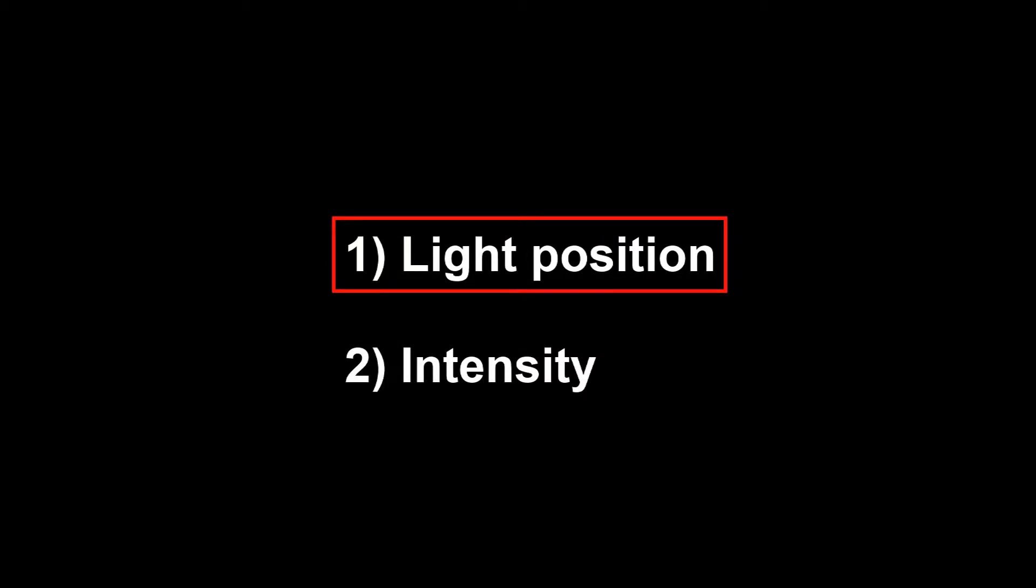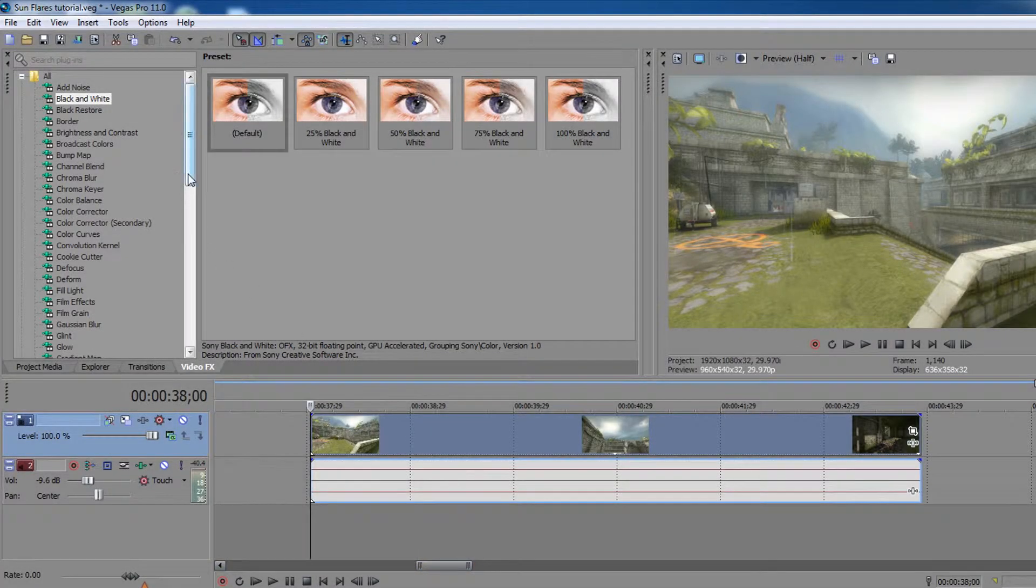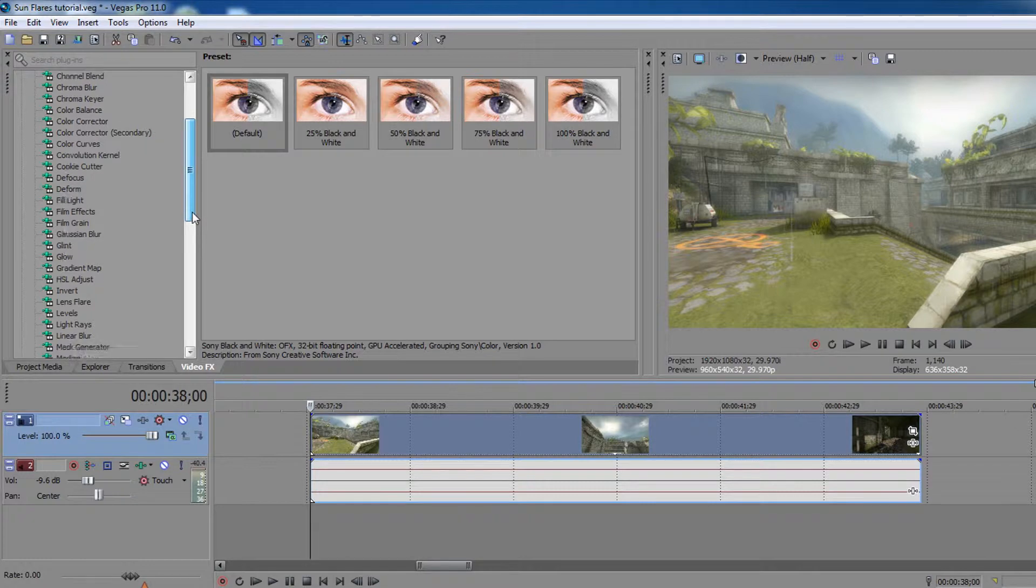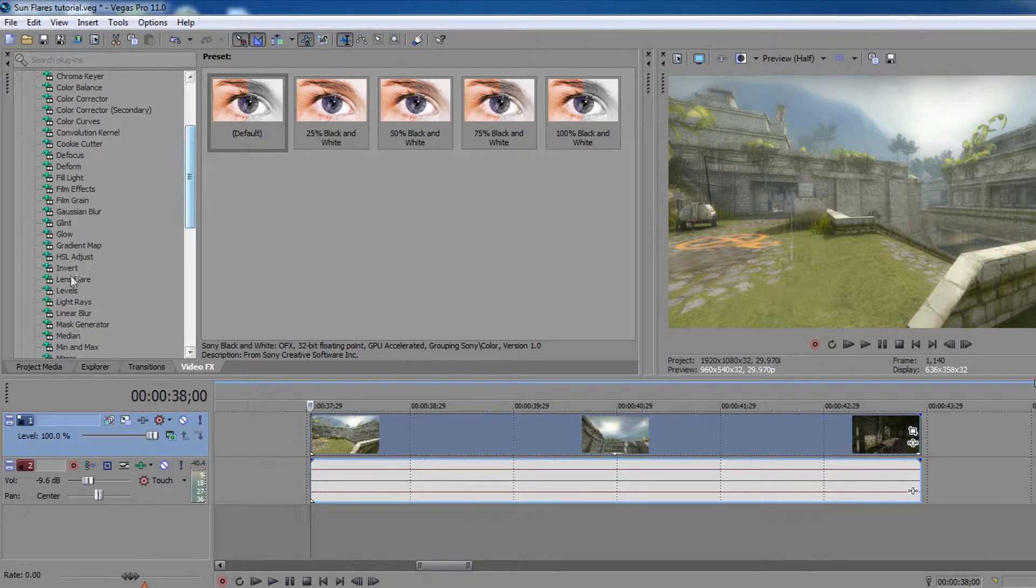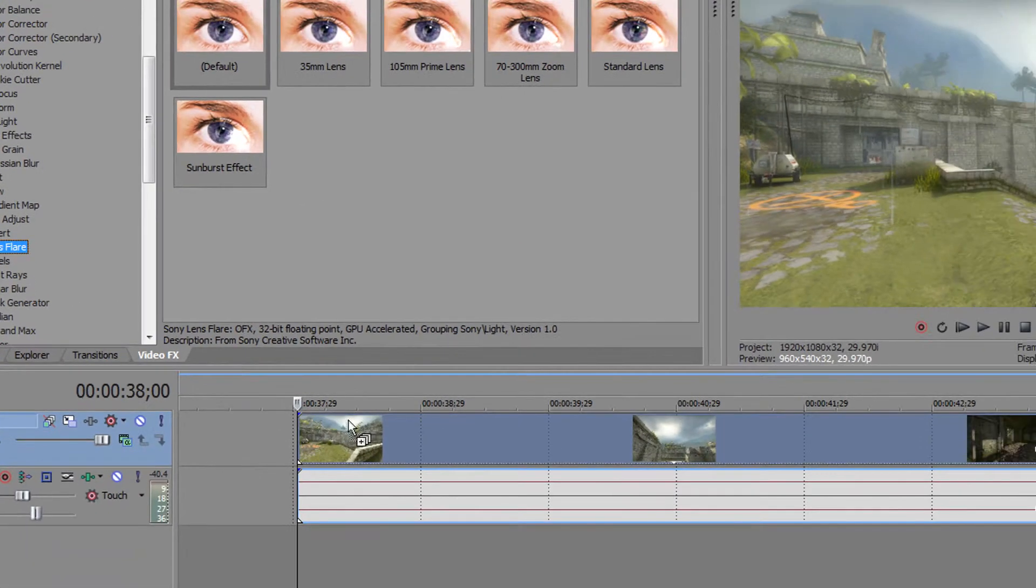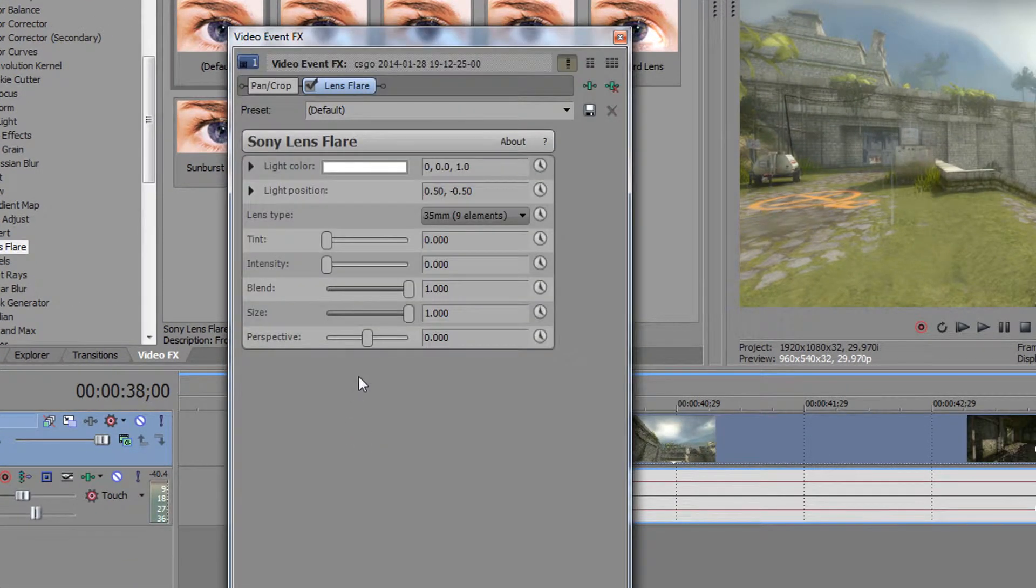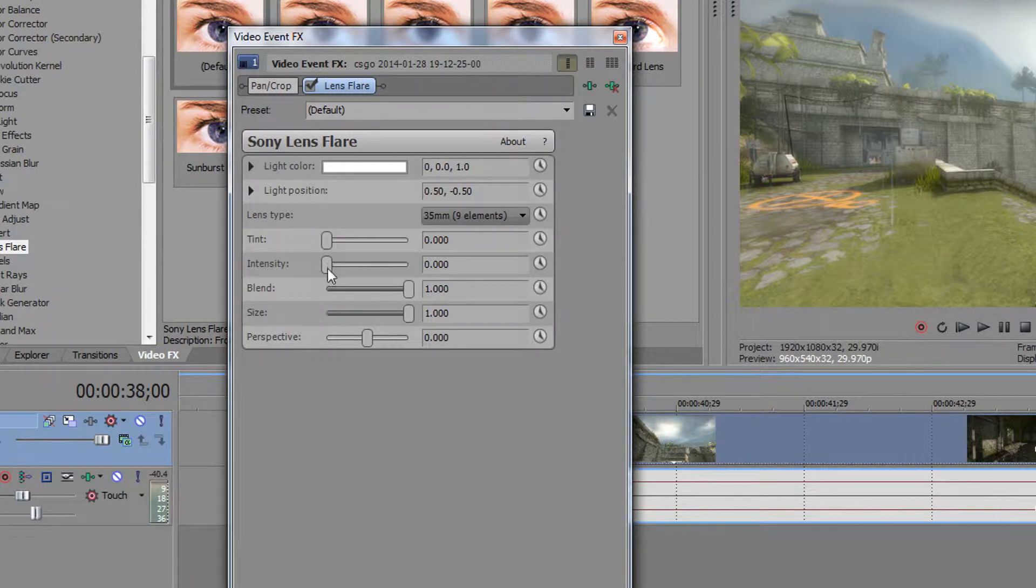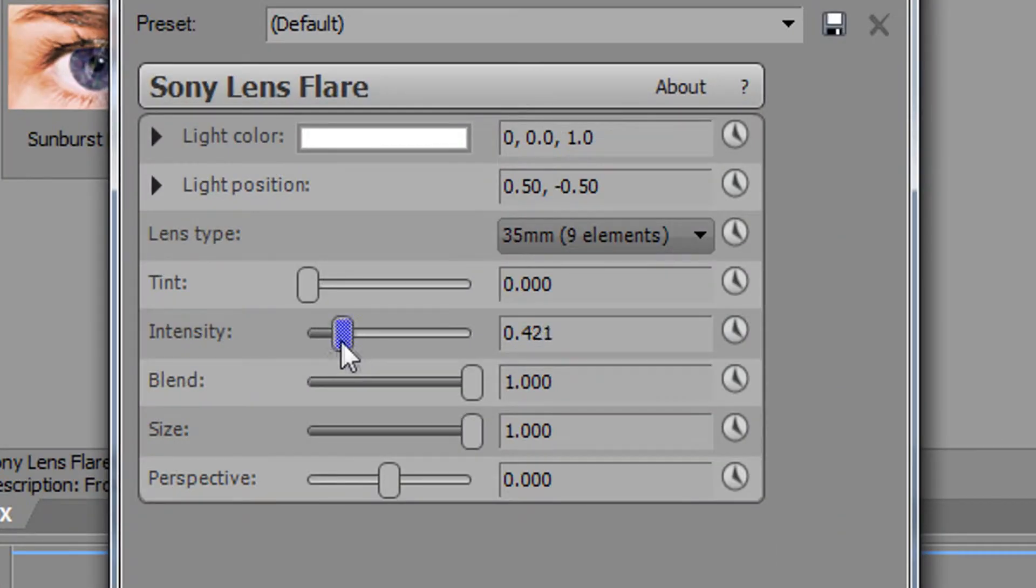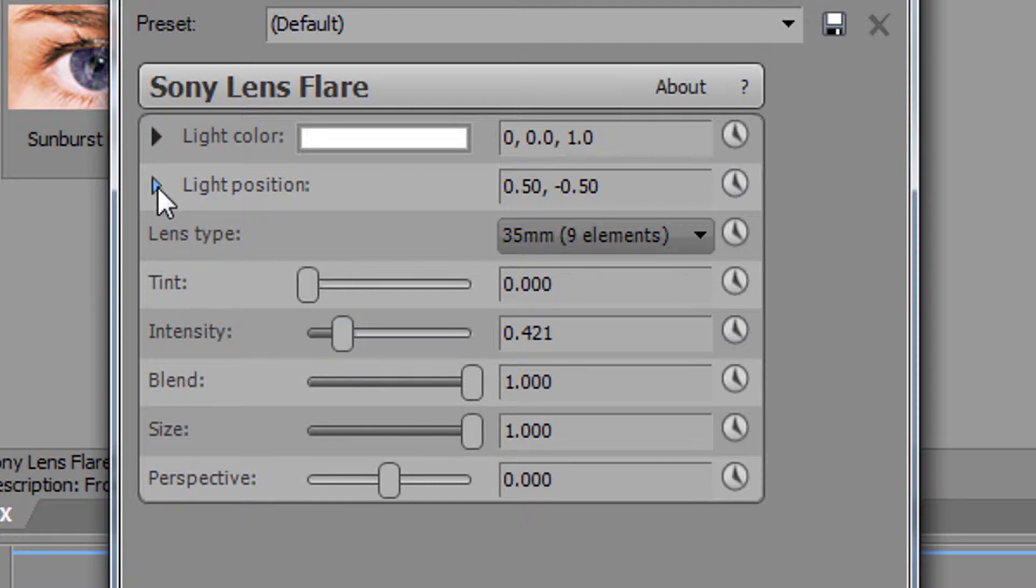Firstly, the light position. Go in the effects menu or FX menu and search for lens flare, then put it on the video footage you want the lens flare to be in and increase the intensity. Click the black arrow on the left of light position.